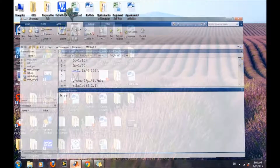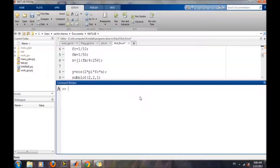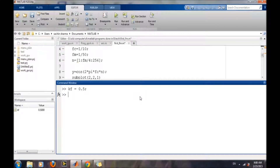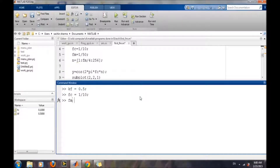Open MATLAB. First we will define the modulation index for the FM signal which we want to generate, and then the carrier frequency, and then the message signal frequency.